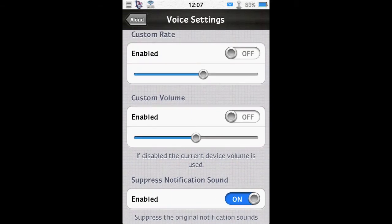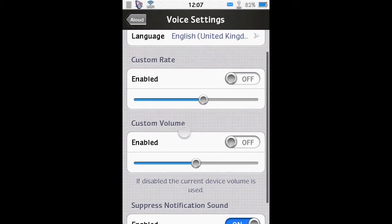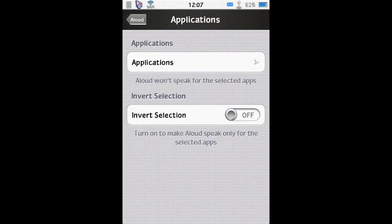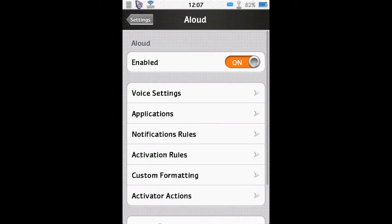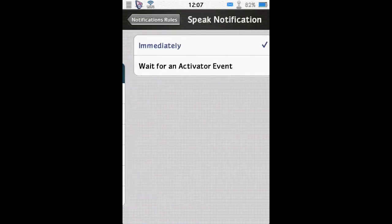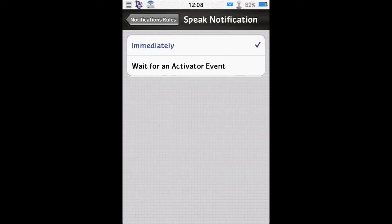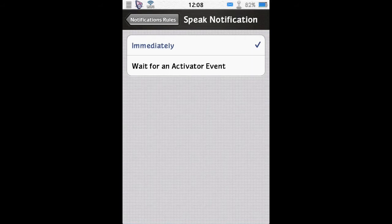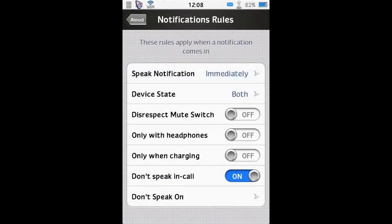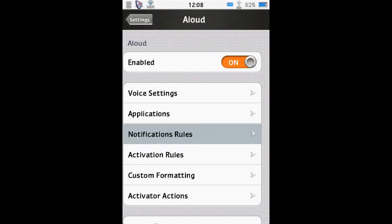And you can suppress the original notification sound. So instead of it making normal notification sound followed by the voice, it can just go straight to the voice, which I have set up. You can choose which applications to have it in and which not to have it in. You can set up notification rules, so you can have it speak immediately or wait for an activator event. You can disrespect mute, which only have it read when you've got headphones in, only when charging and so on.